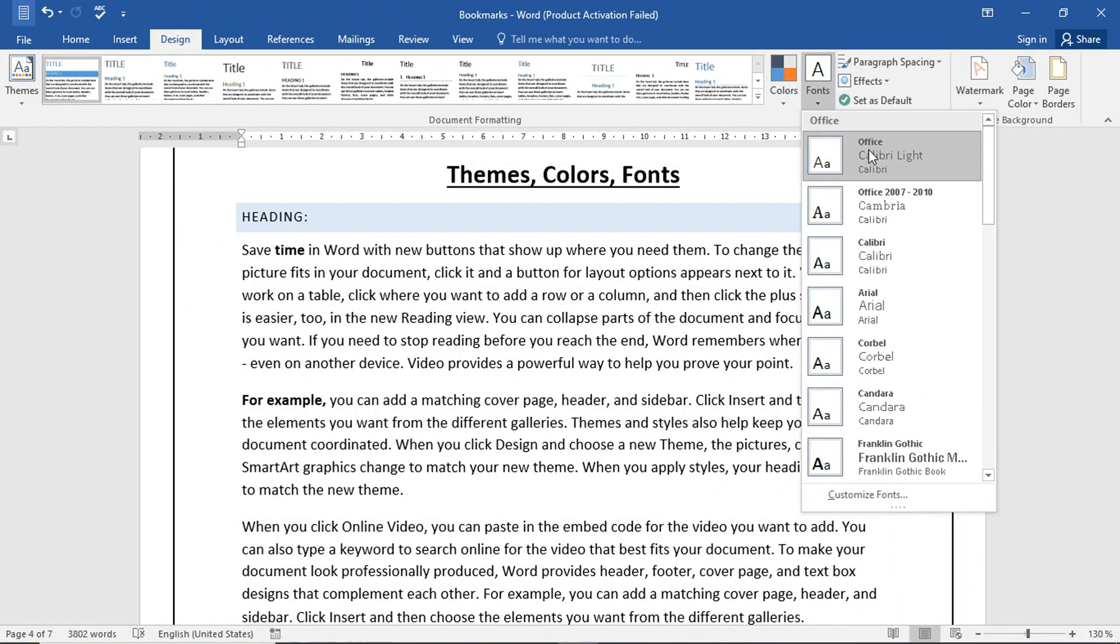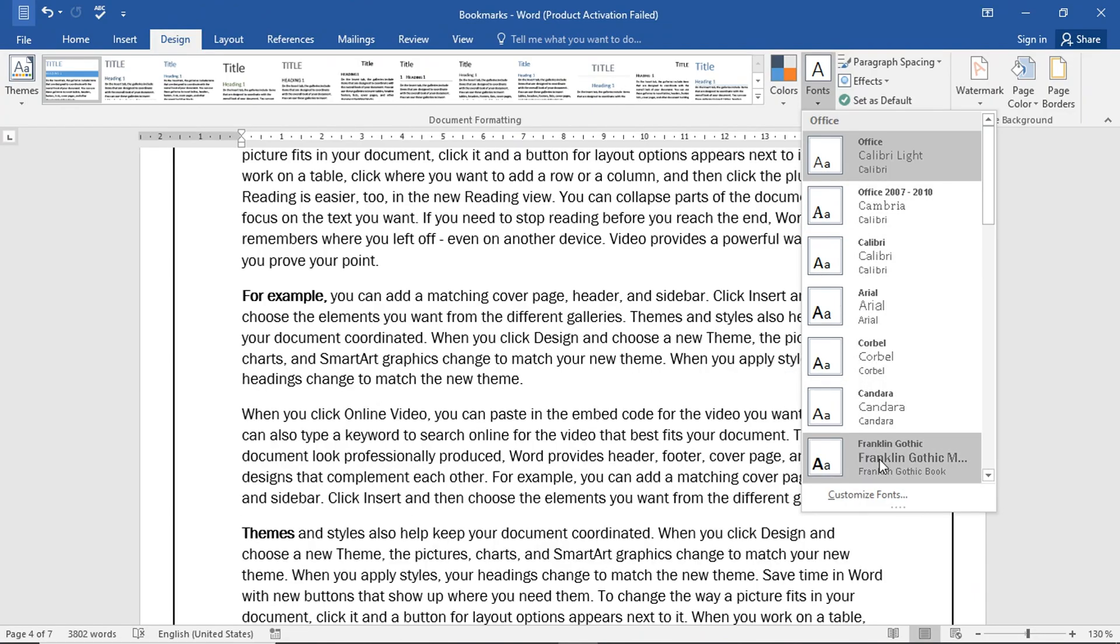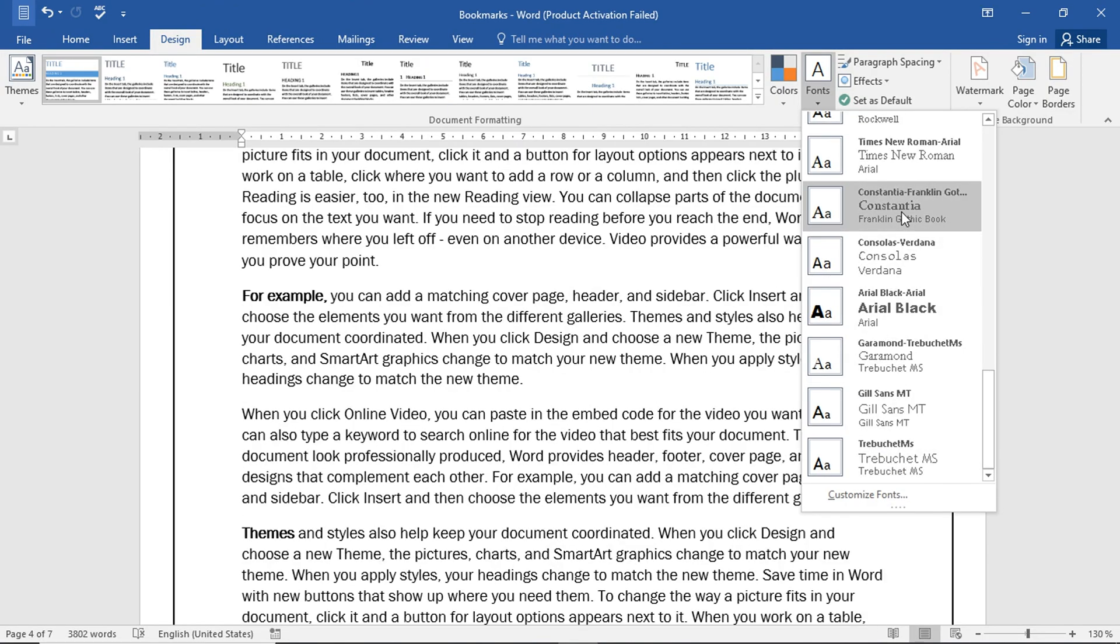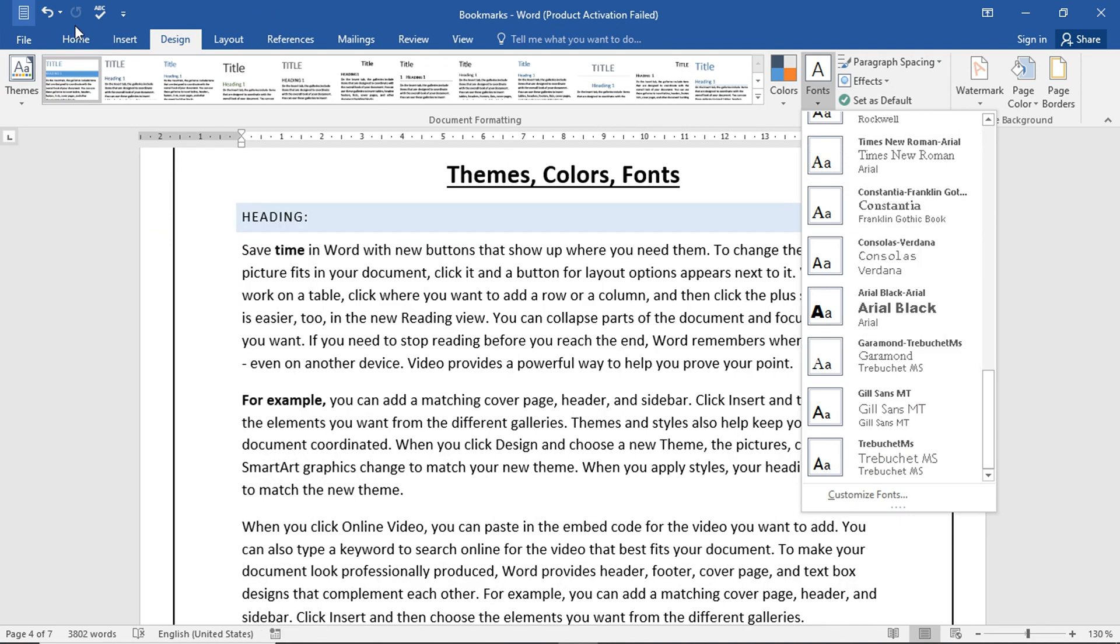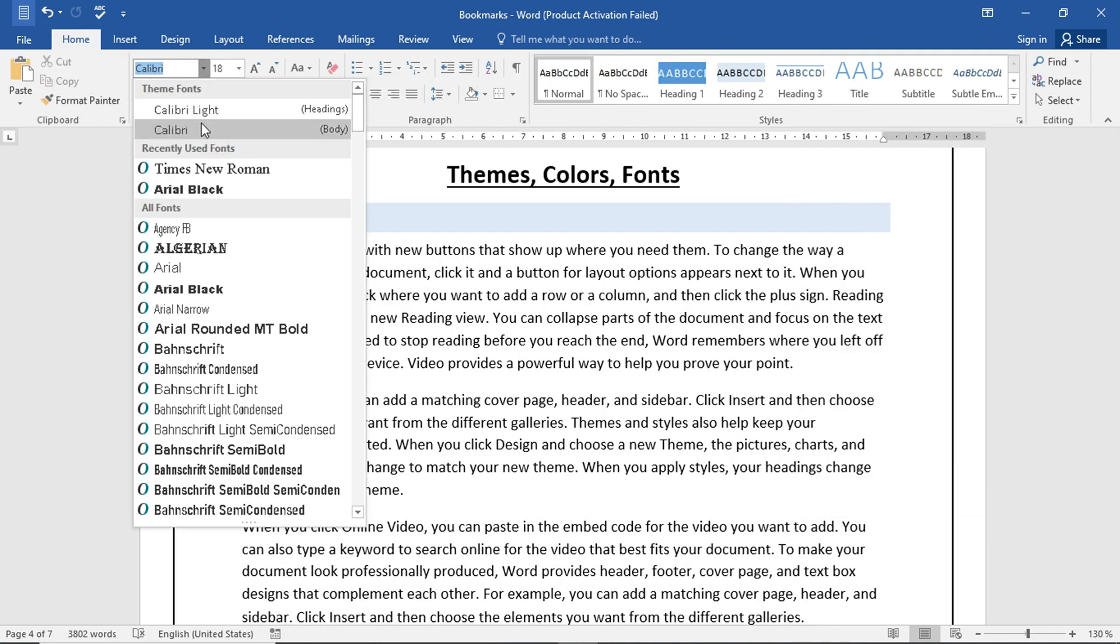You can select different fonts, and it will apply to your document. We have a variety of fonts available. Here, we can also apply fonts.